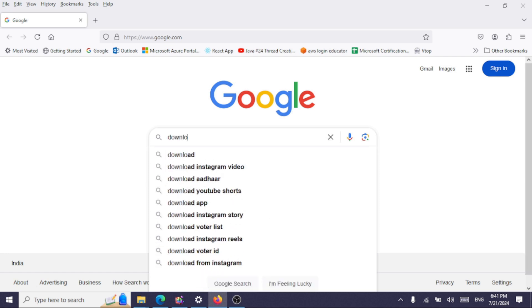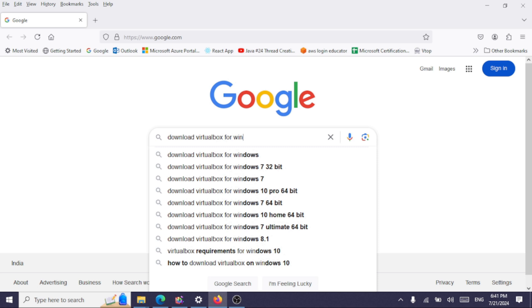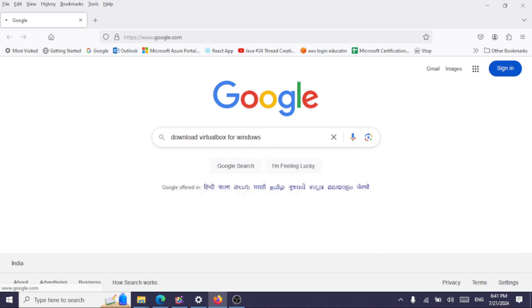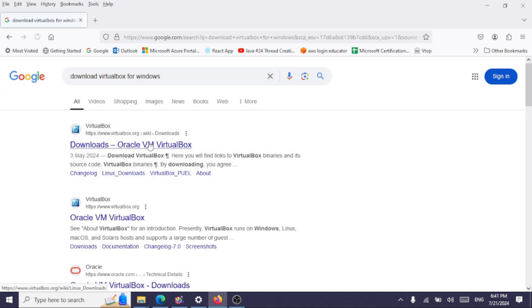Let's search for download VirtualBox for Windows. Now we will click on the first link, downloads Oracle VM VirtualBox.